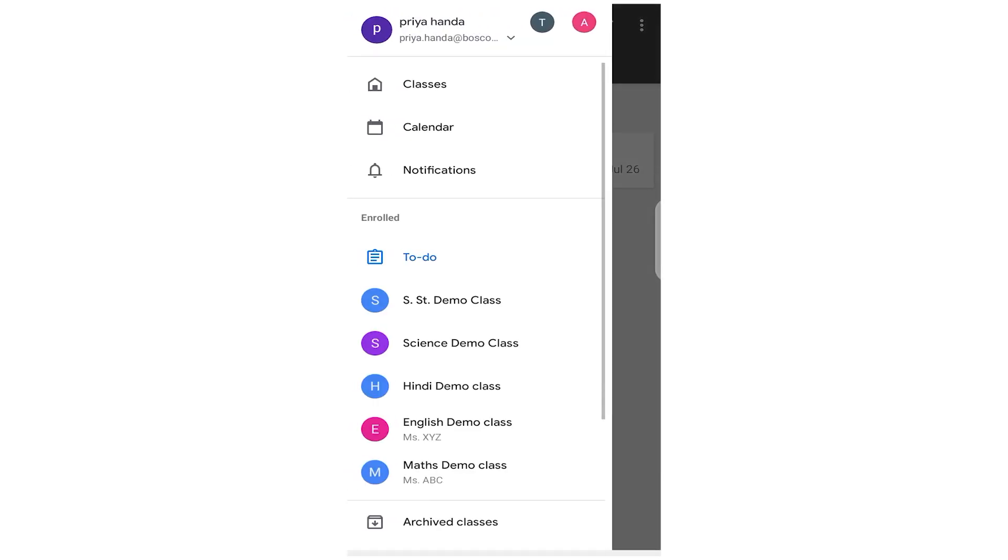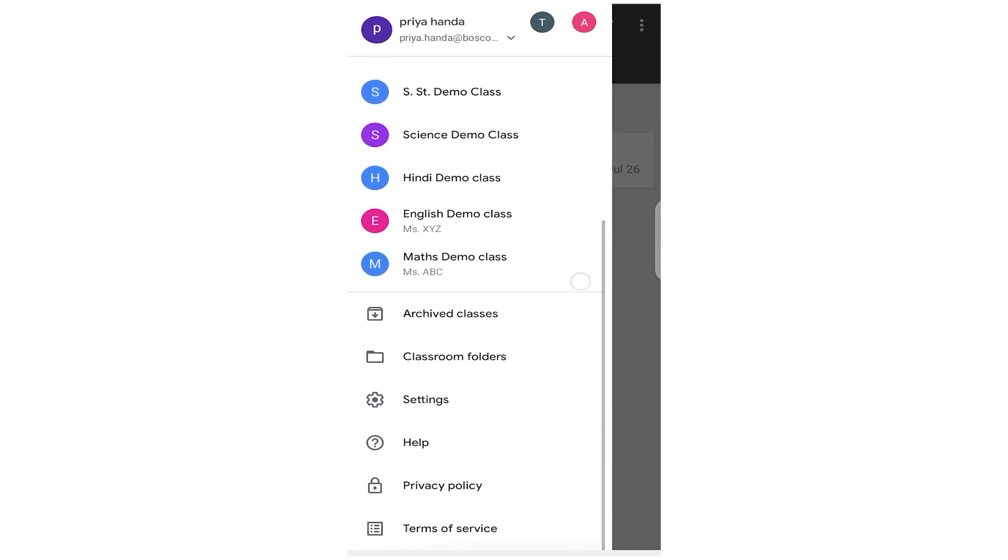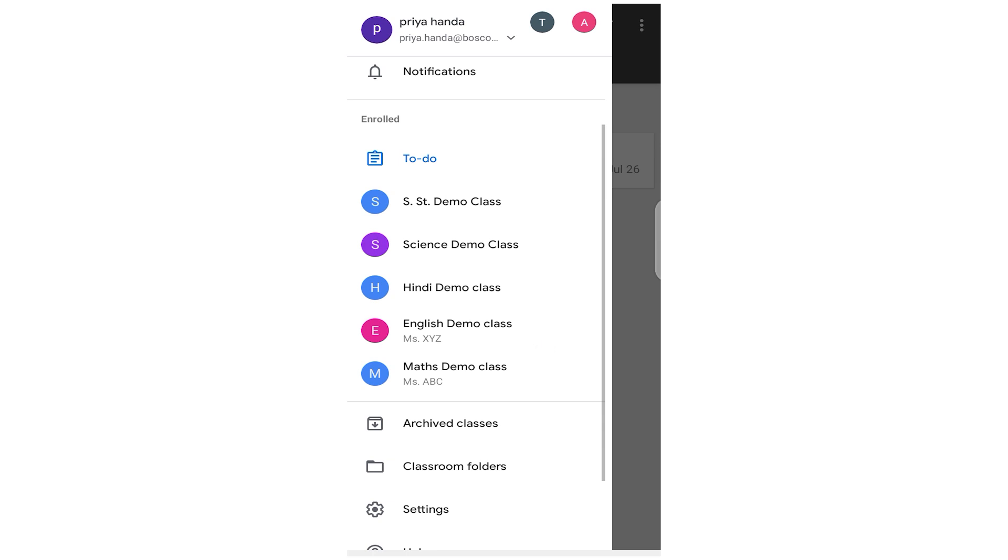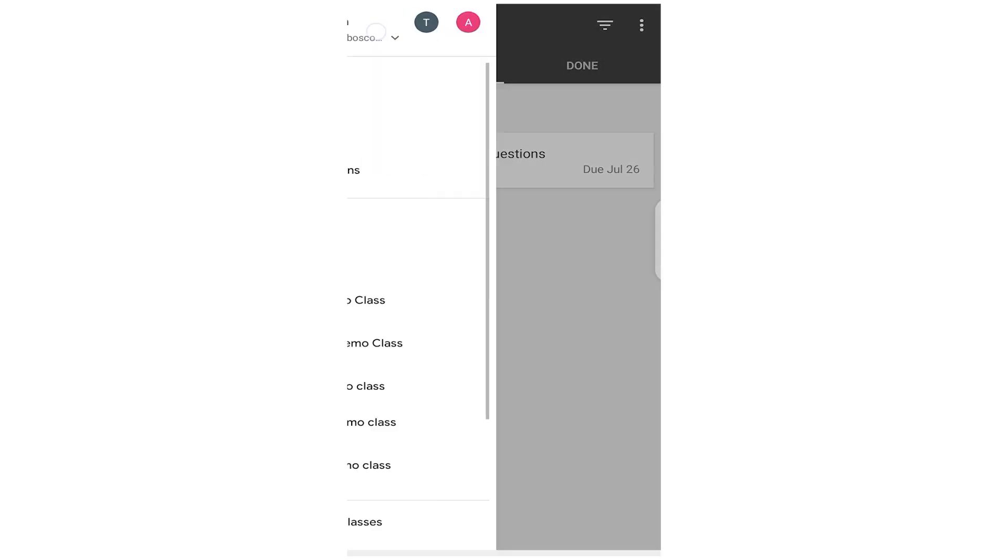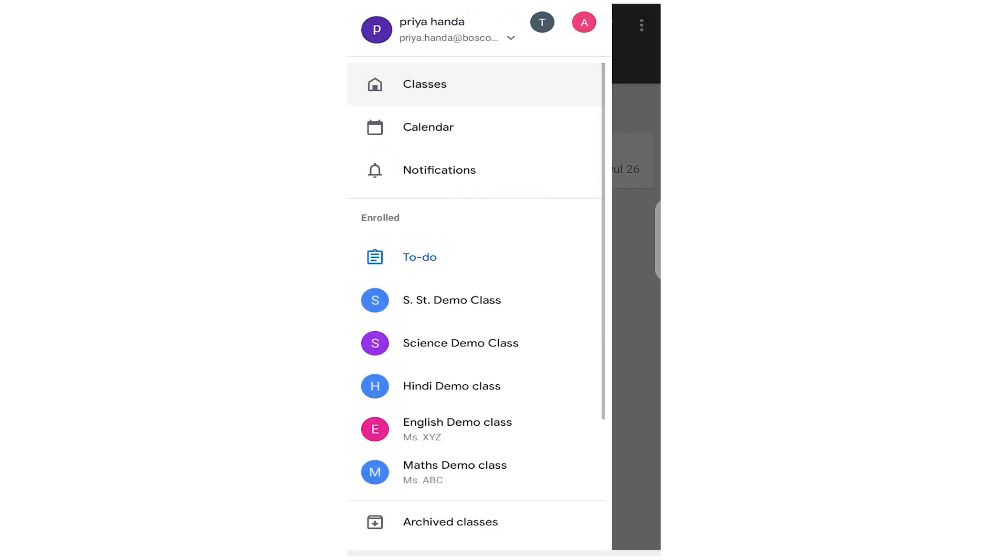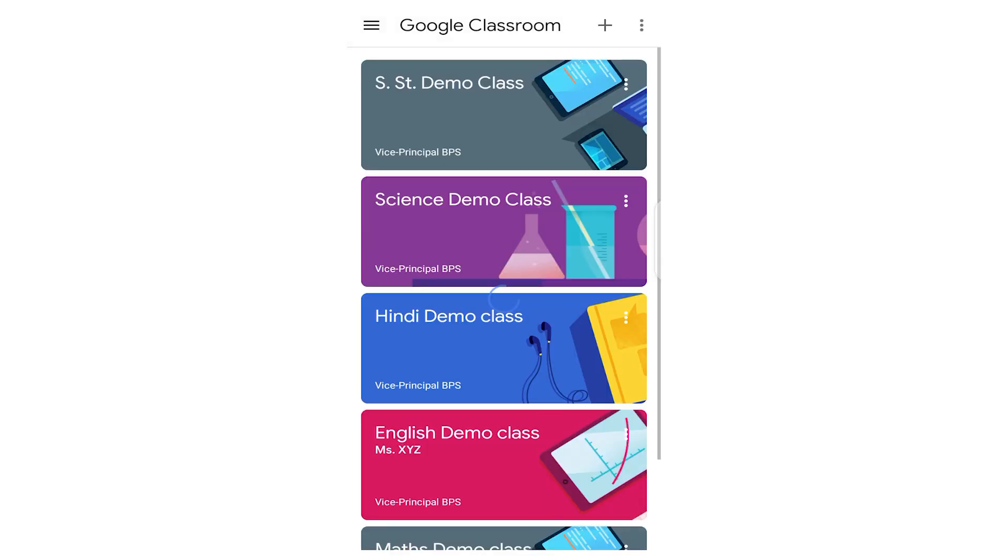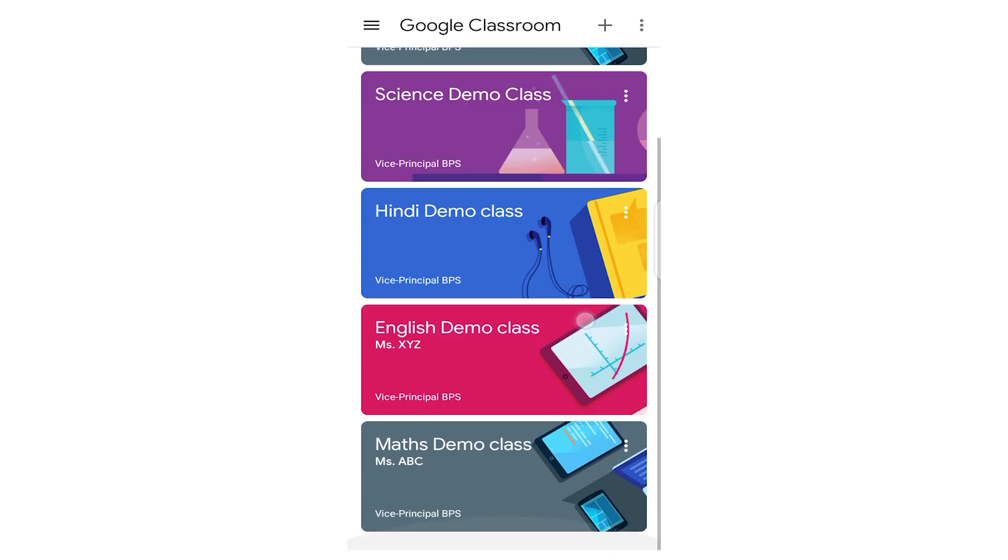Let's get back to the main page. Now here there were other classes that are shown below and other settings. Now as I said, our focus will be on the work. Either you can directly click here on the Maths Demo Class and go, or what you can do, you can go to the classes and from there you can enter your Maths class.